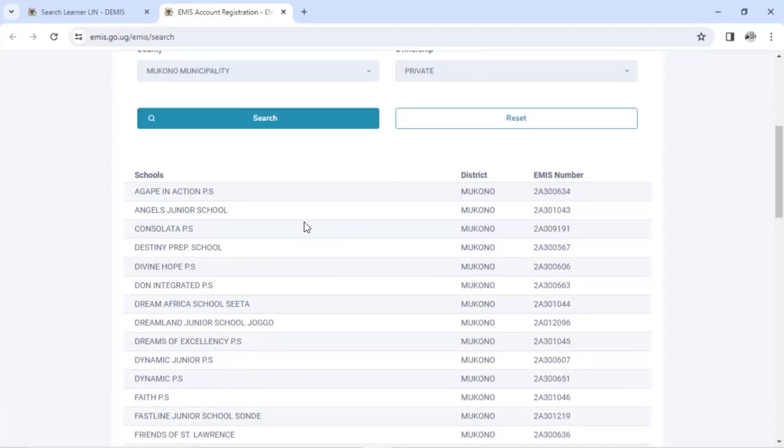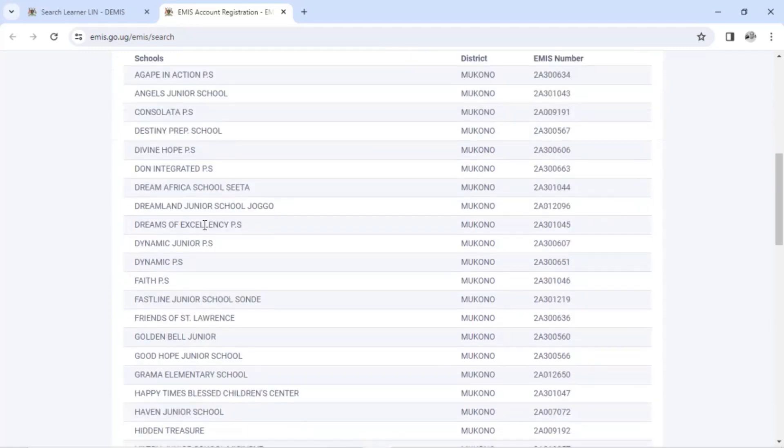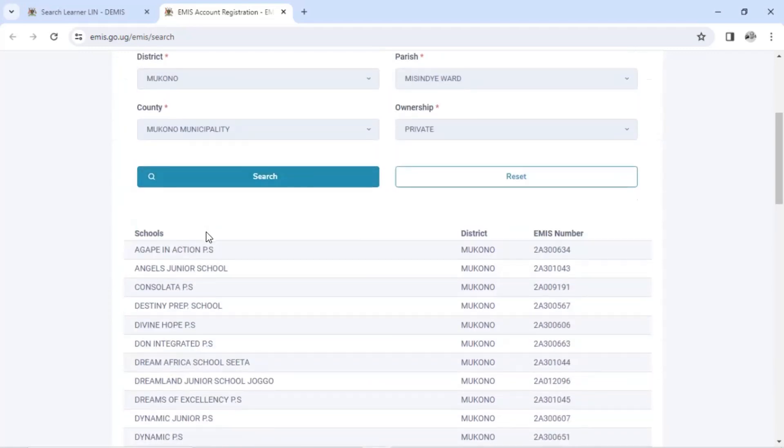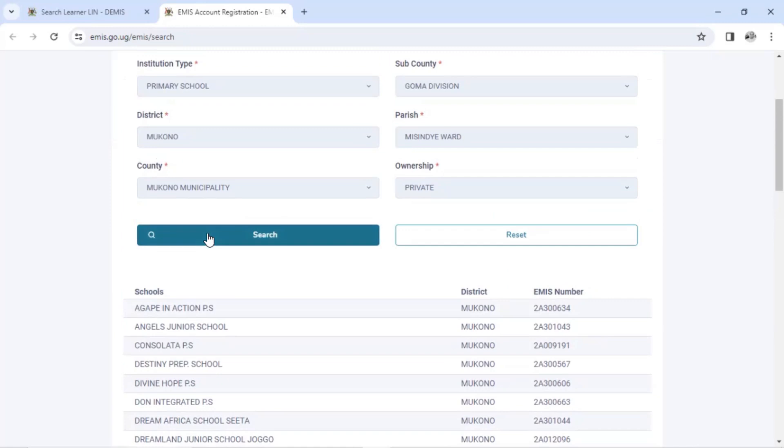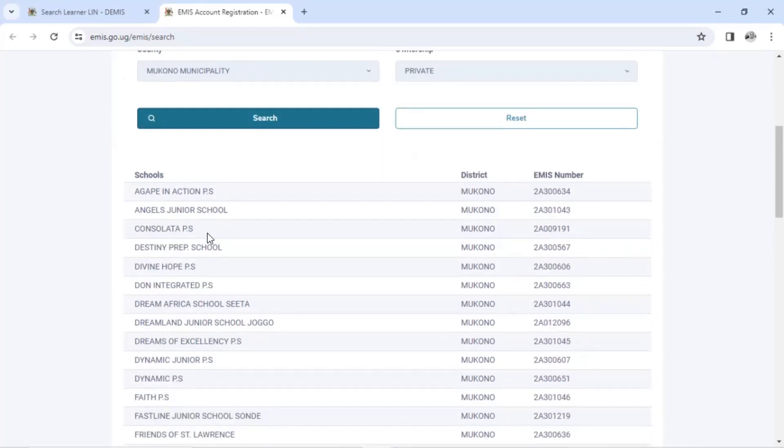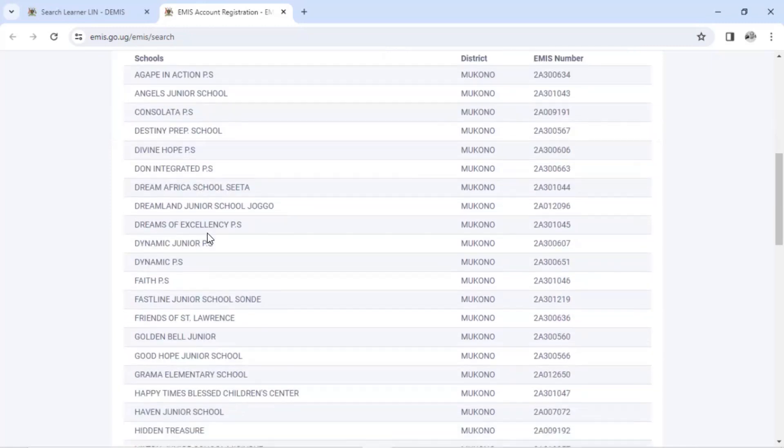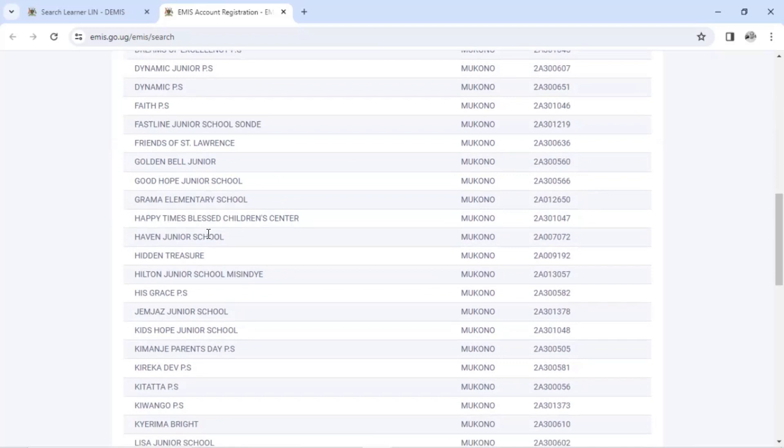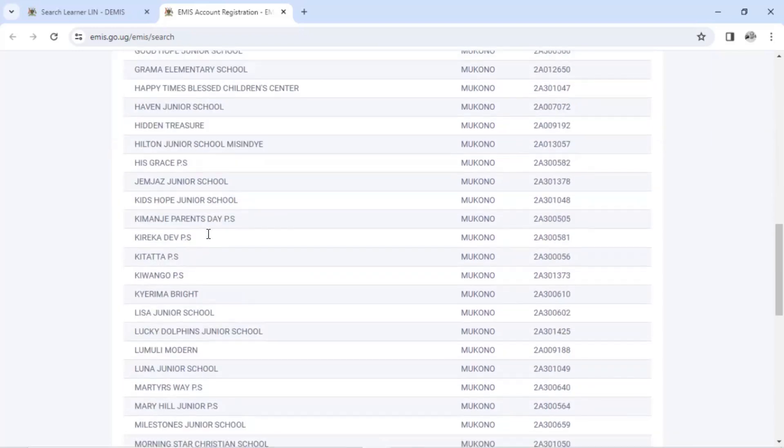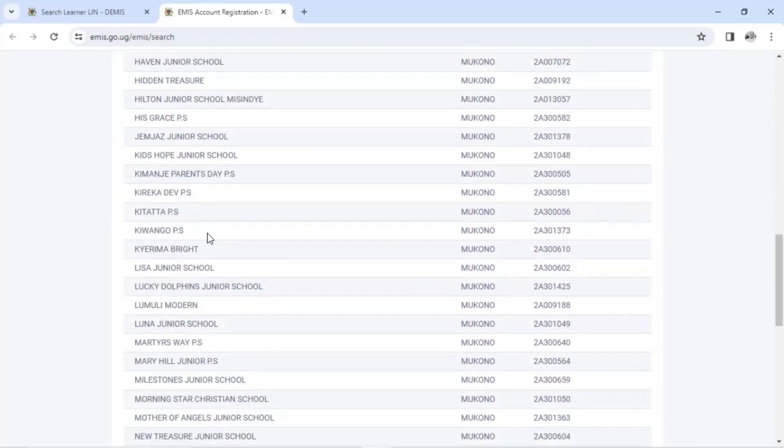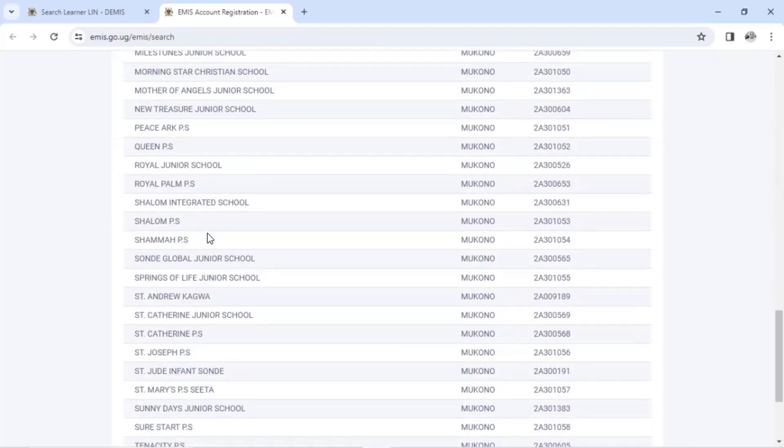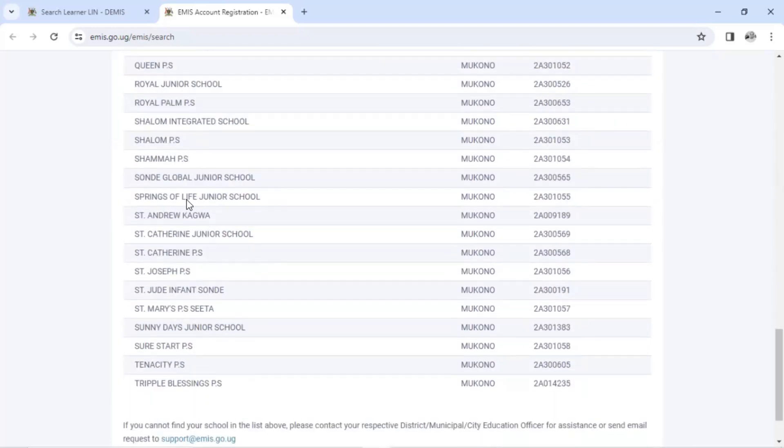So after searching, it will bring all the schools in that district, in that district, in that municipality, in that sub county, in that parish. So you choose the one that you want to get. So mine is here. The learner told me to start from here.